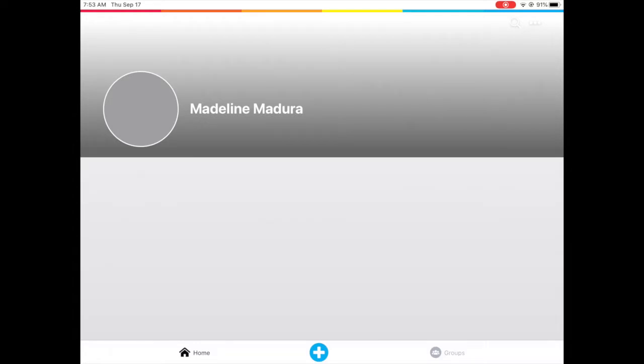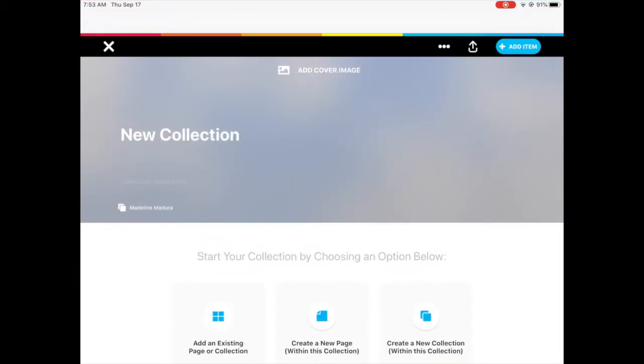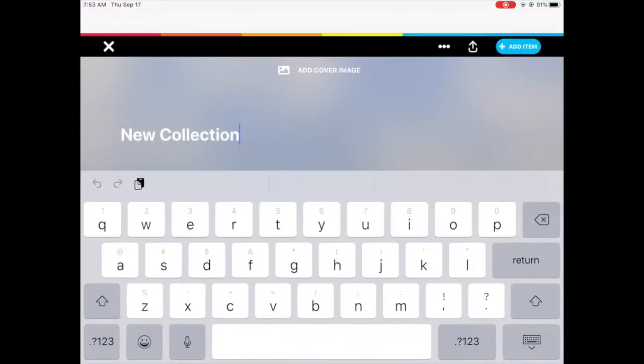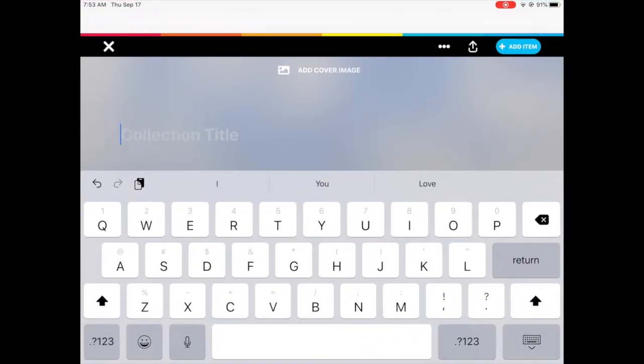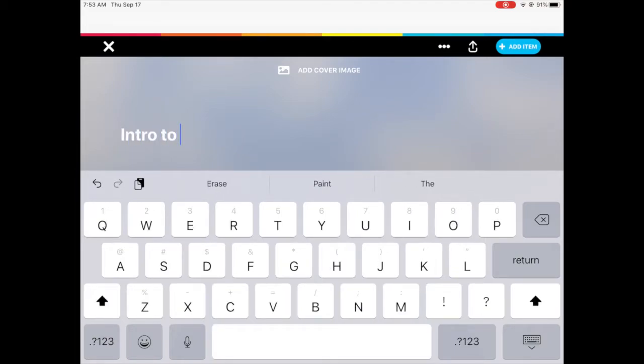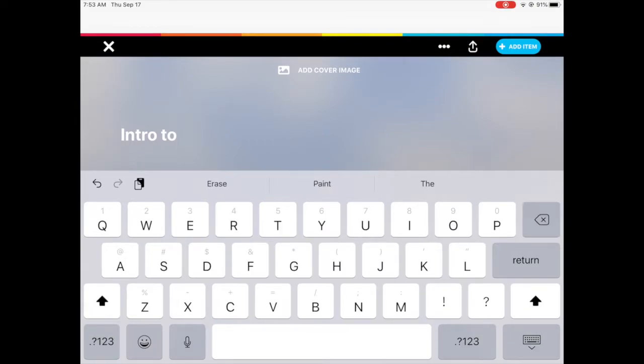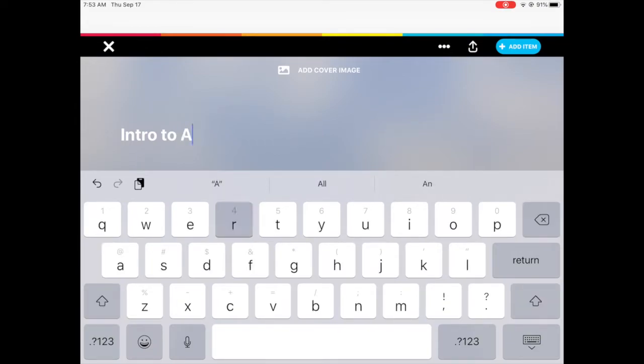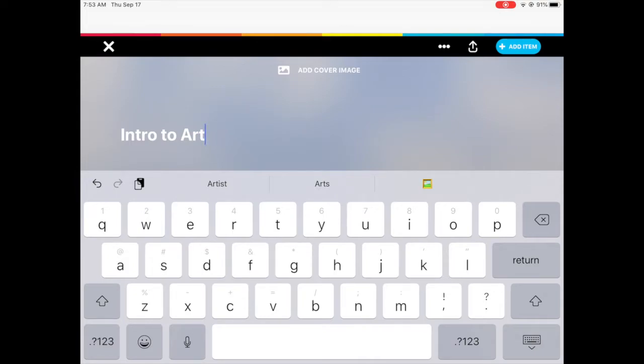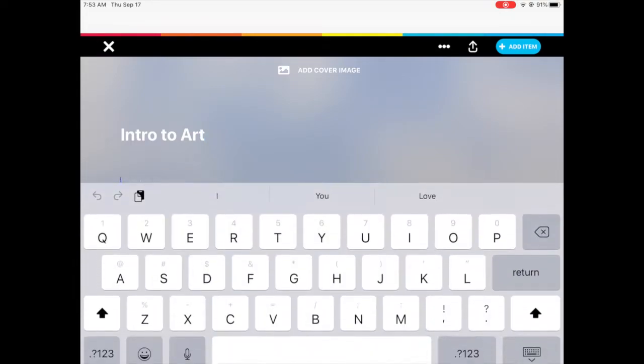So here you're going to start off by clicking the blue plus button and creating a new collection. You can title this collection with your class, your art class title. So in this case I'm using intro to art. So once you type that in you can click return and then you can begin to set up your initial collection.